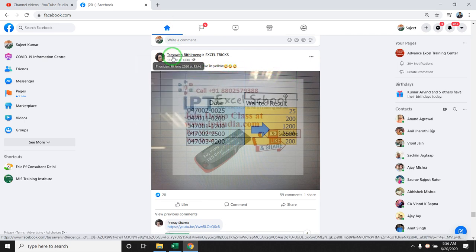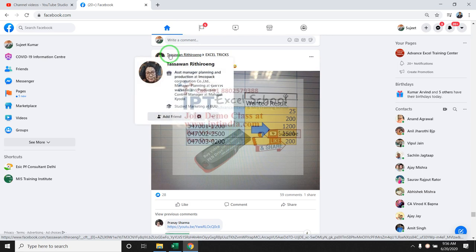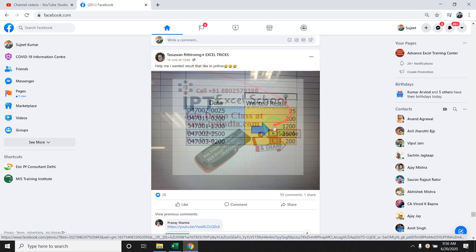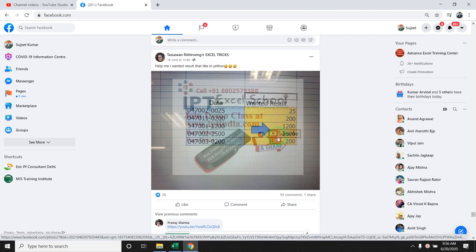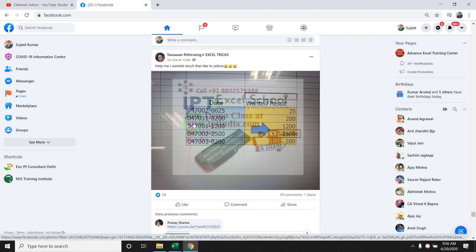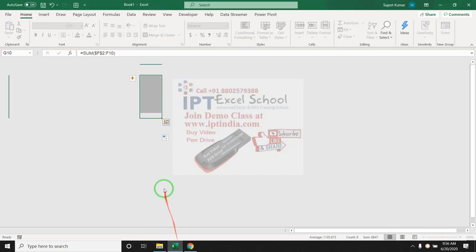Mr. Tasha Wan is asking this problem. The problem is he has data like that and he wants the result in this type. So, let's solve this problem in Excel.